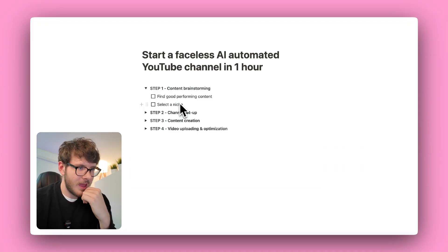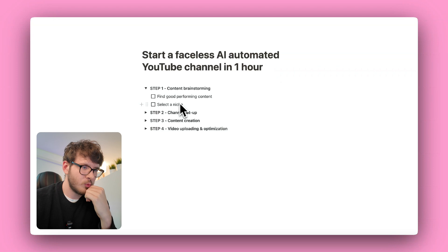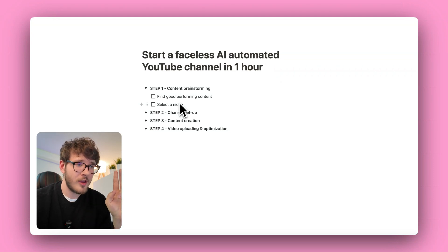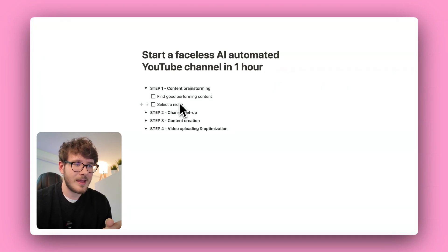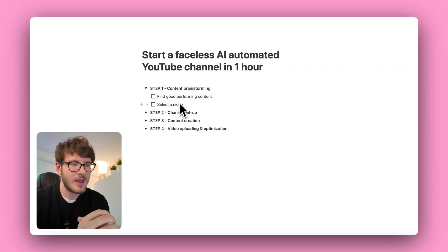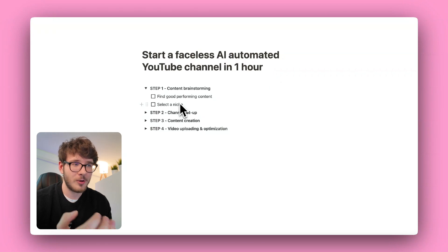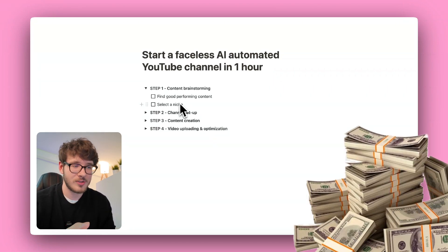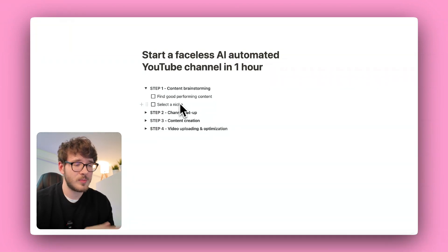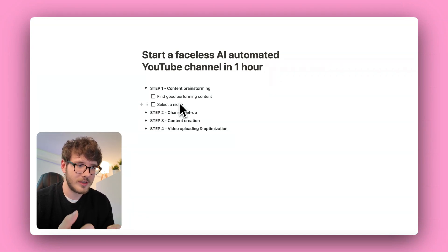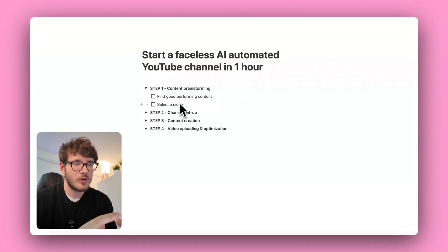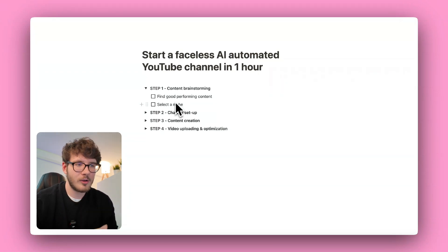Let's begin with step one: content brainstorming. We have two things to do — research and find good performing content, and then select a niche. We want to niche down and make sure the niche has a decent RPM so we're actually paid something if the channel blows up. It also has to have an audience and be interesting to you personally, so pick something you'll love to research.